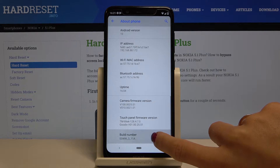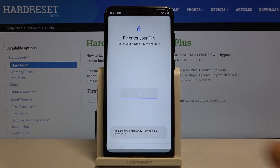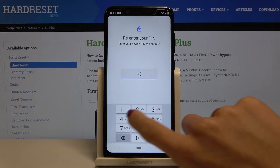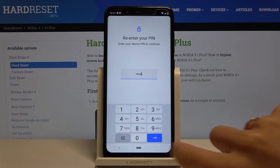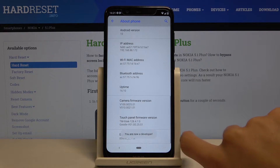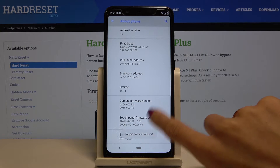Now click on it 7 times and then enter your PIN code if you have one. And as you can see, now we are a developer.